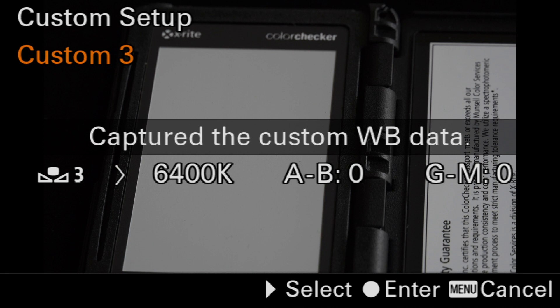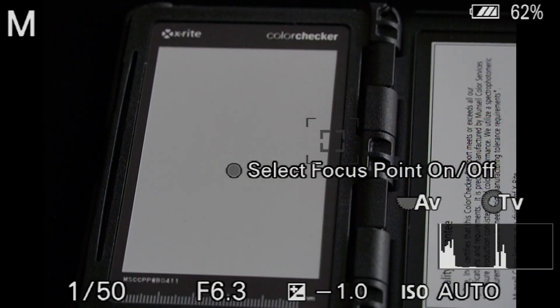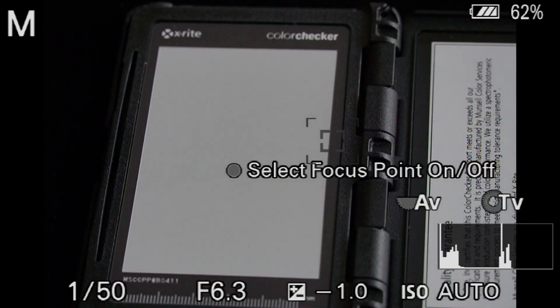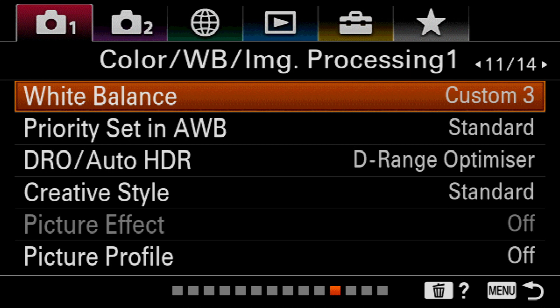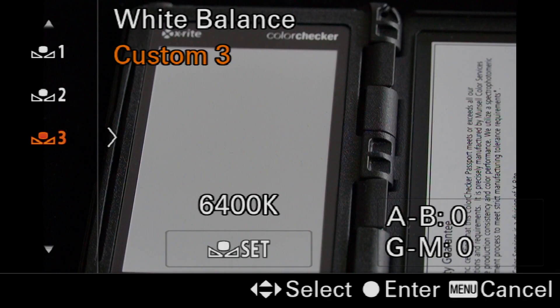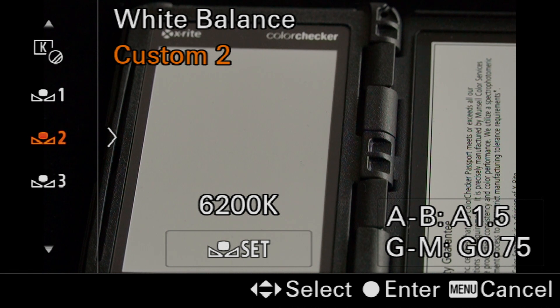Now, there are going to be instances where you don't actually want to create a completely neutral white balance. In this instance, let's just go back into the white balance and do a white balance custom 2 setting.